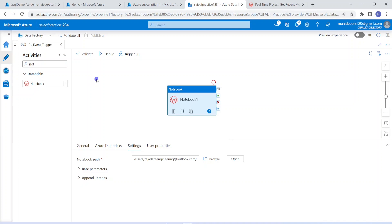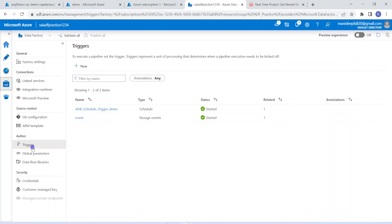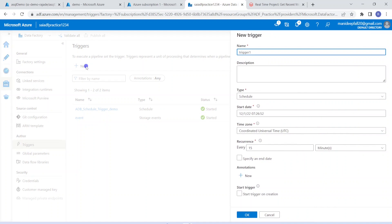Now the only pending part is I have to set up the event-based trigger. In order to create a new trigger, we can either click on this trigger and click new/edit, or we can get into the manage blade. Within the manage blade, we can get into triggers. Within that, we can click on new. Then it will open a new form for the trigger. This form is a configuration — it's a definition of a particular trigger. And this definition can be attached with any number of pipelines because a pipeline and a trigger have a many-to-many relationship.